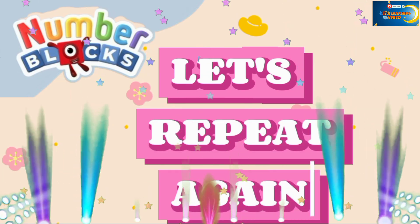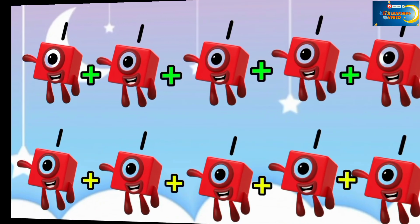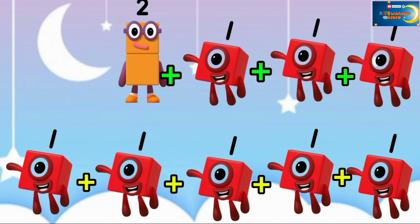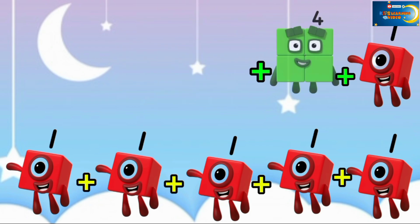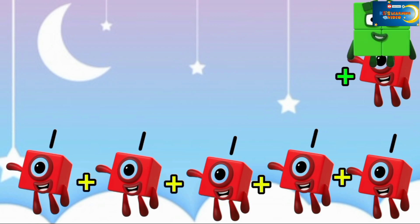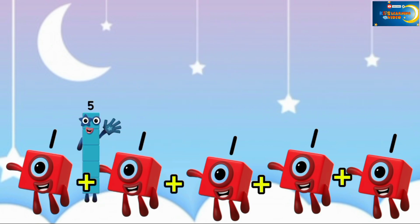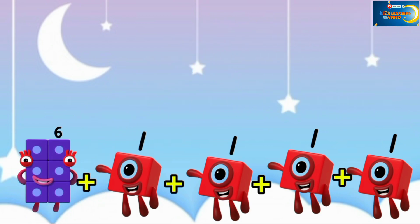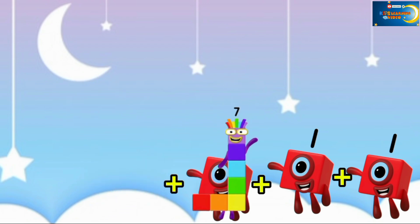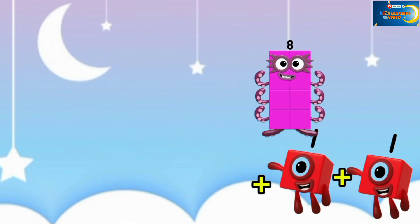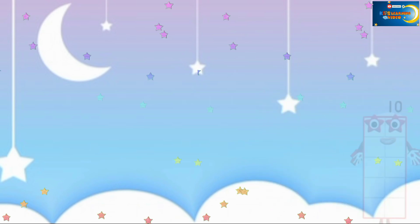Let's repeat again. 1, 2, 3, 4, 5, 6, 7, 8, 9, and the last one is 10.